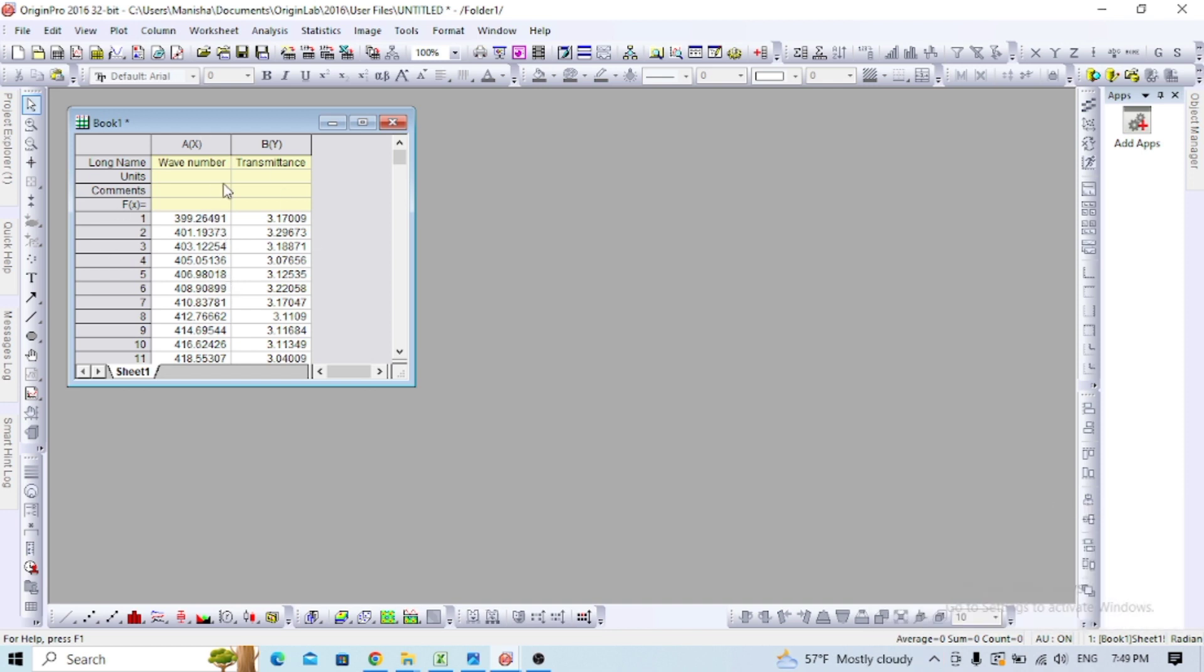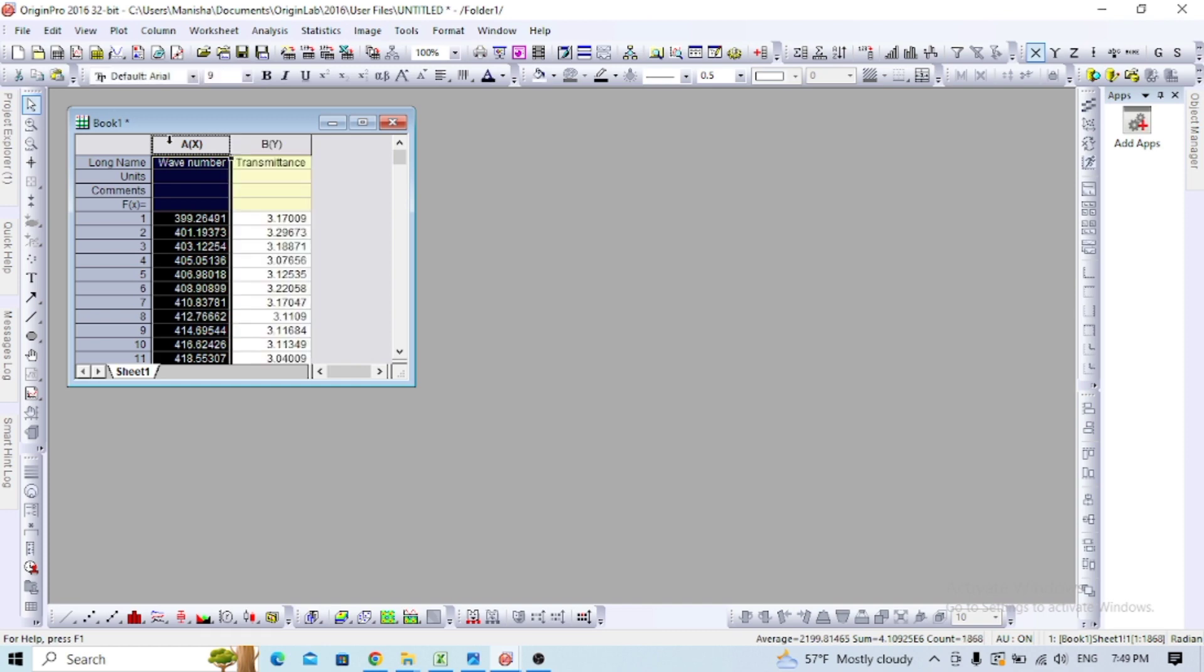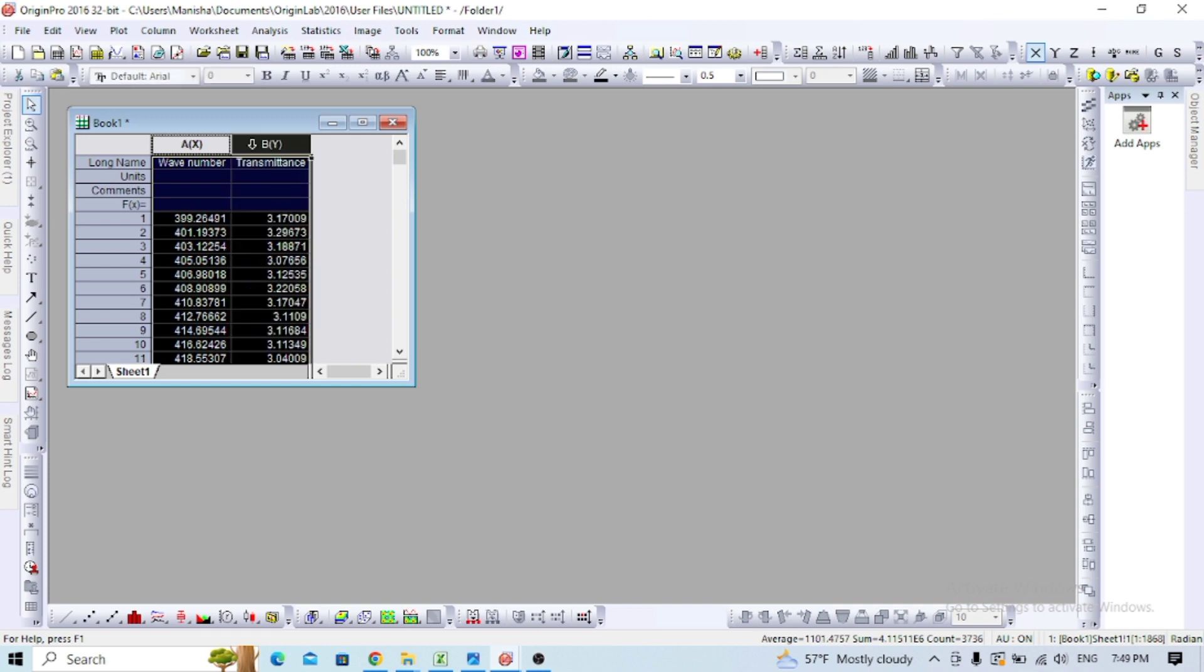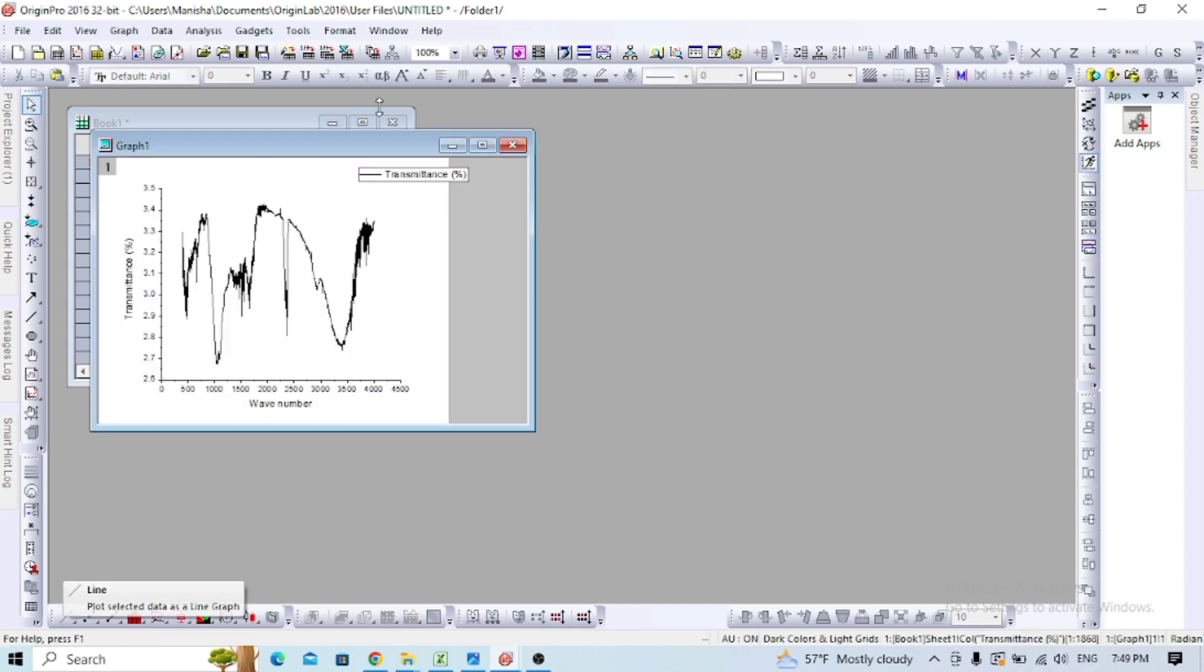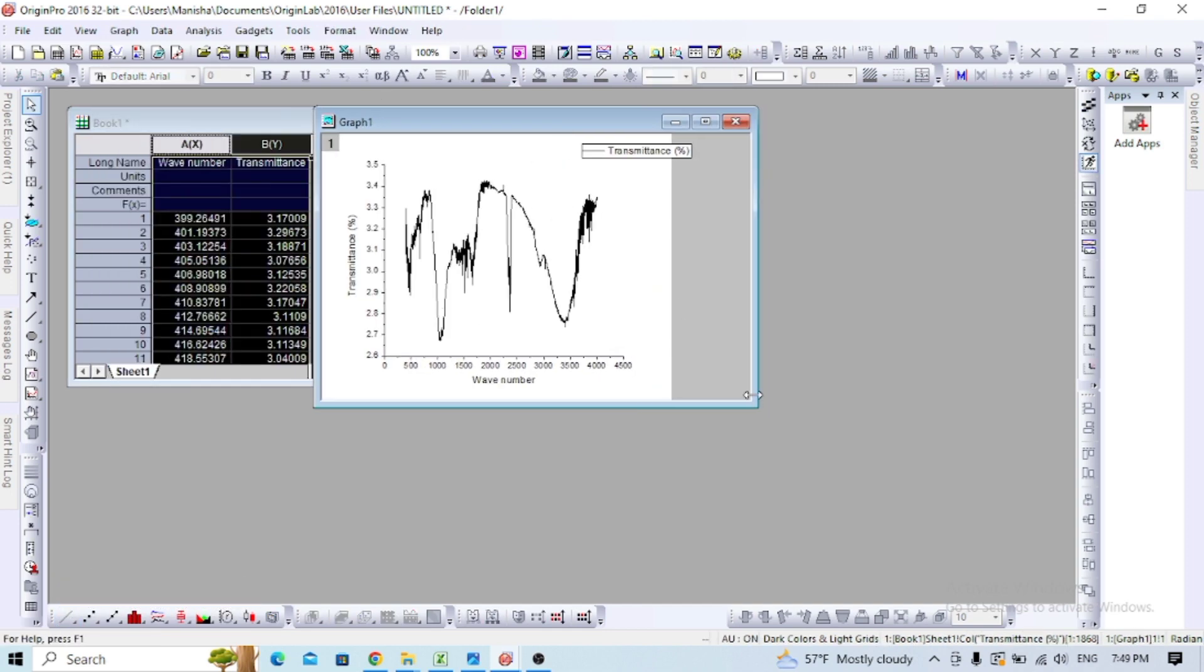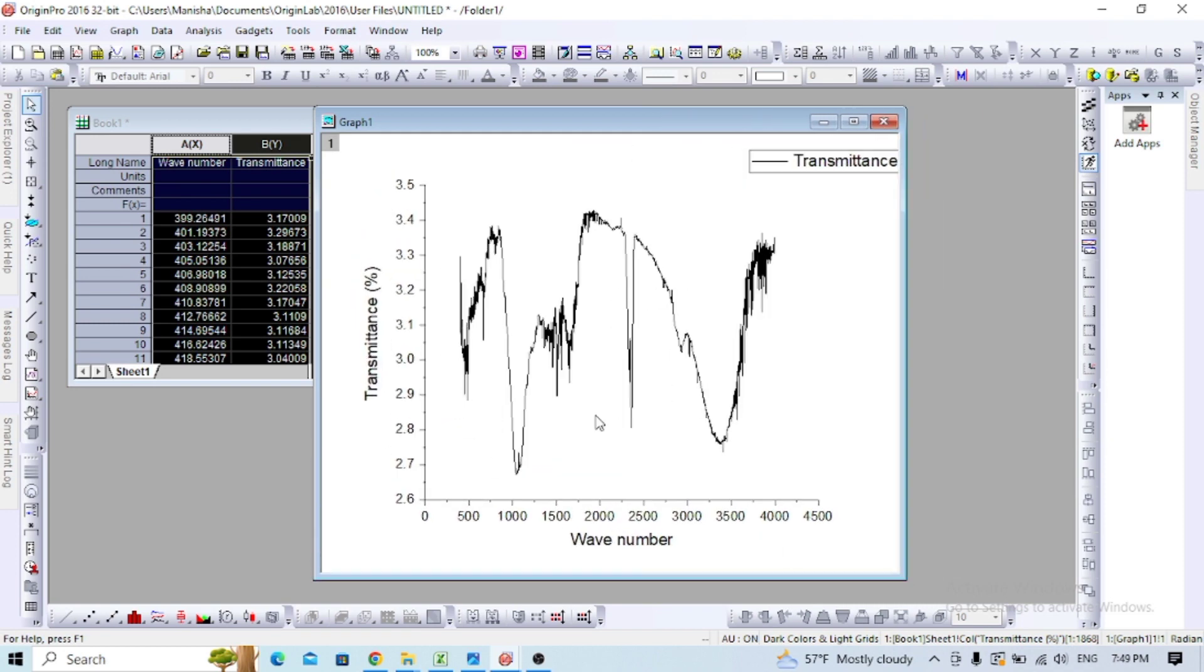I already have wavenumber and transmittance data for one absorbent. Now I'll make a line graph. This is the raw data form, which looks like this. This is not a good way for presentation, so I'll do baseline correction.